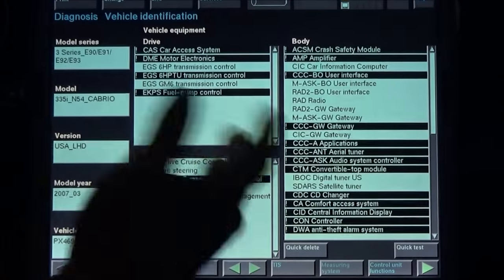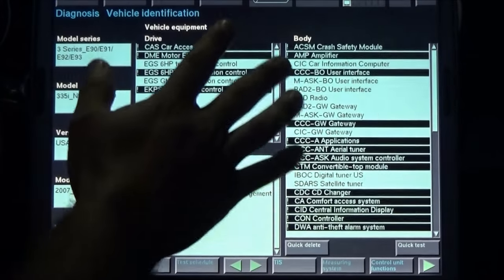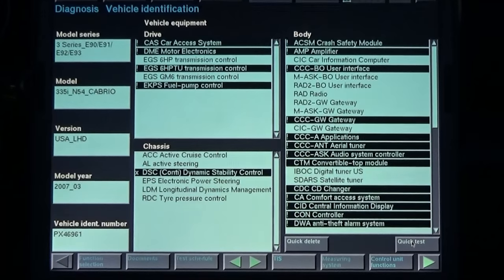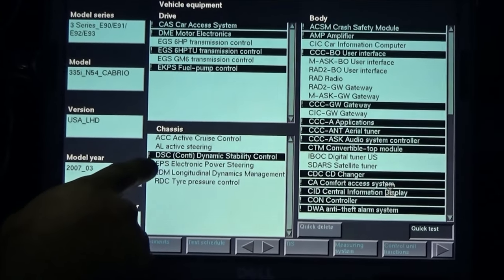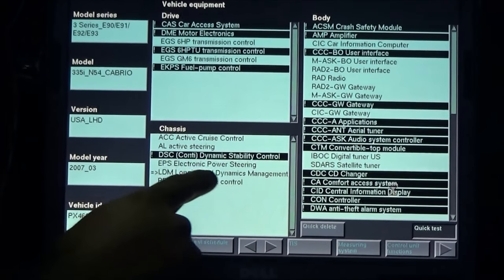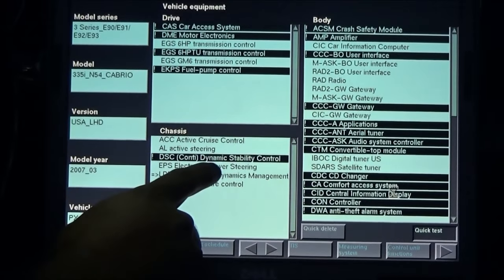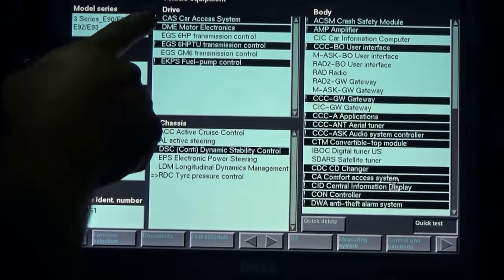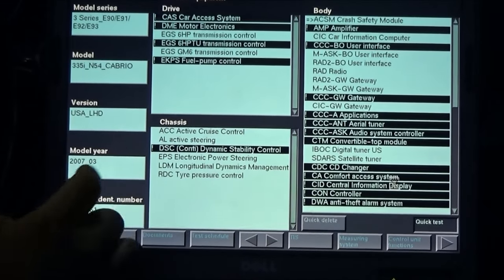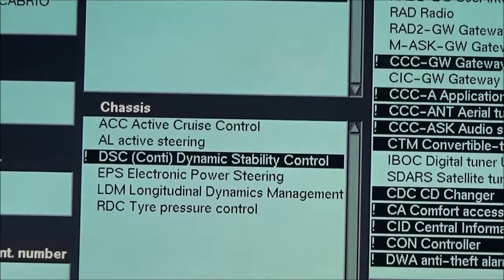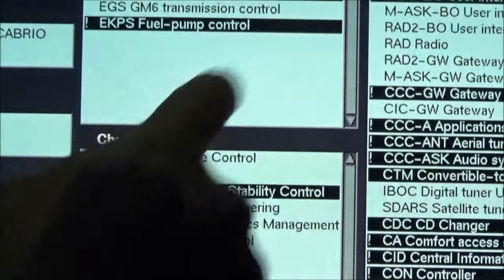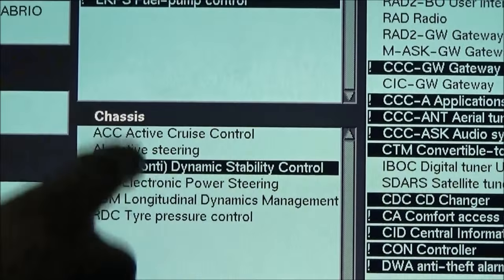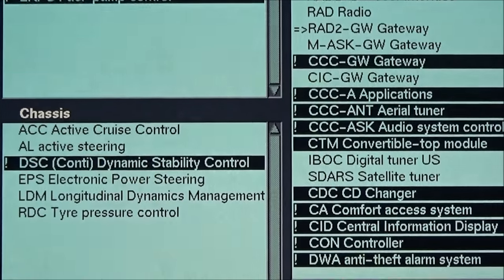We click the green arrow again to go back to the main screen. We're going to run a quick test again, and as you can see we checked our stability control and everything checks out. Now, if you see an exclamation mark on a module that means the module is okay. If you see an X on it, that means there's a problem with the module. In this case we can see that all the modules check out okay.